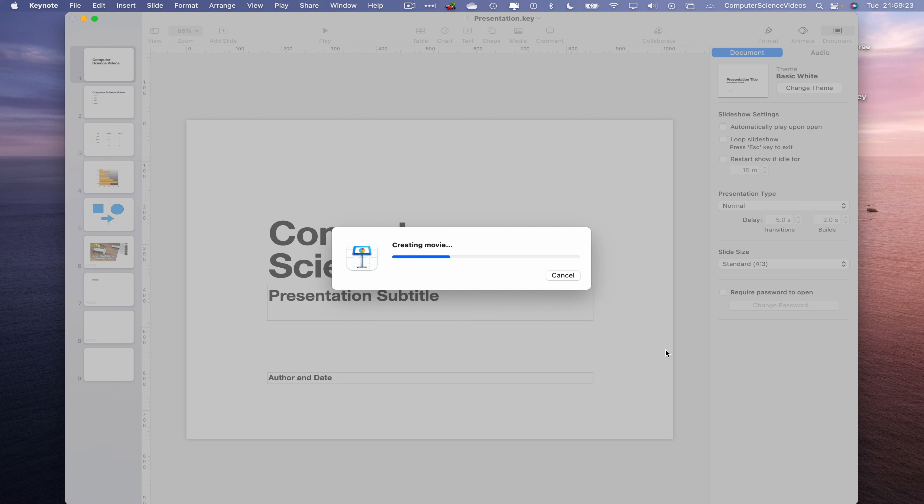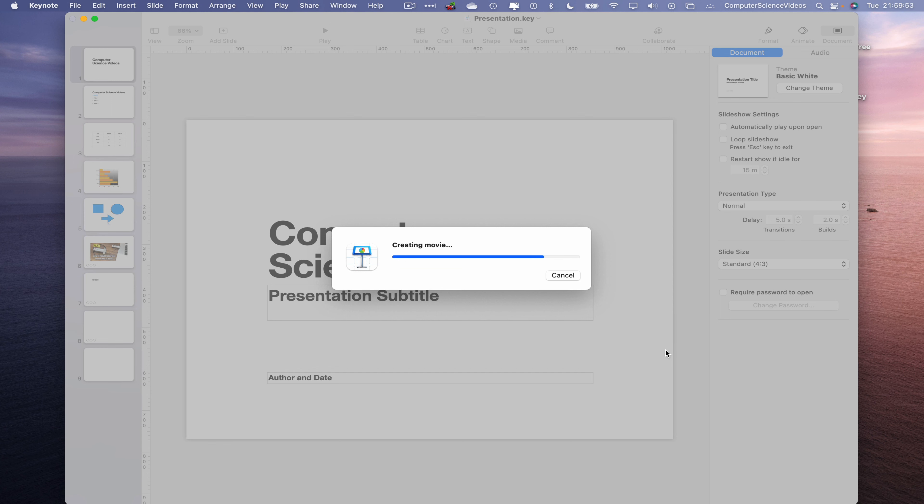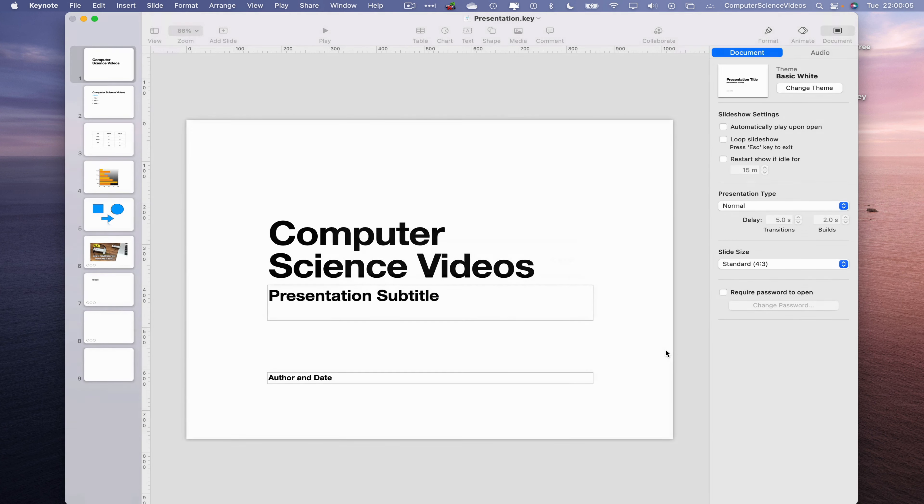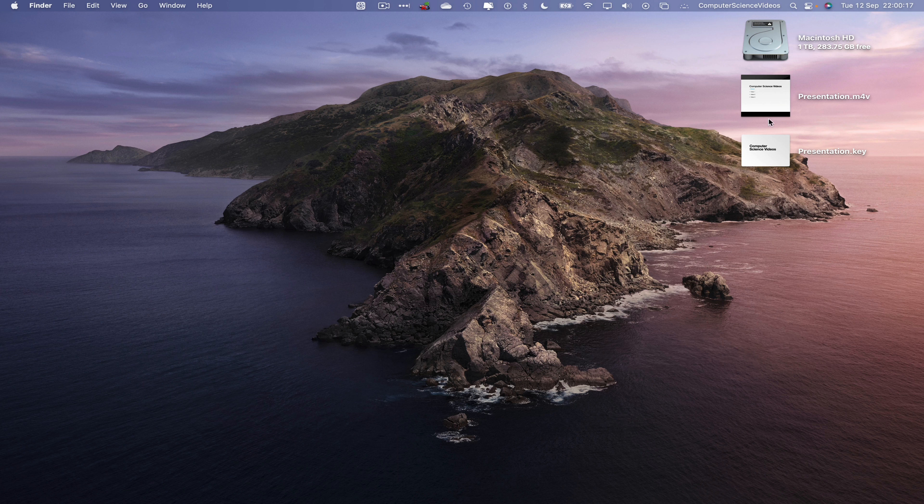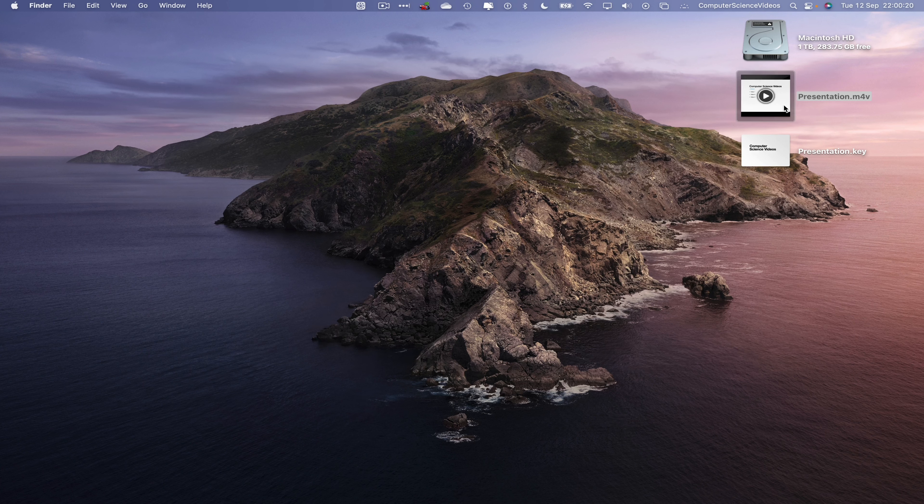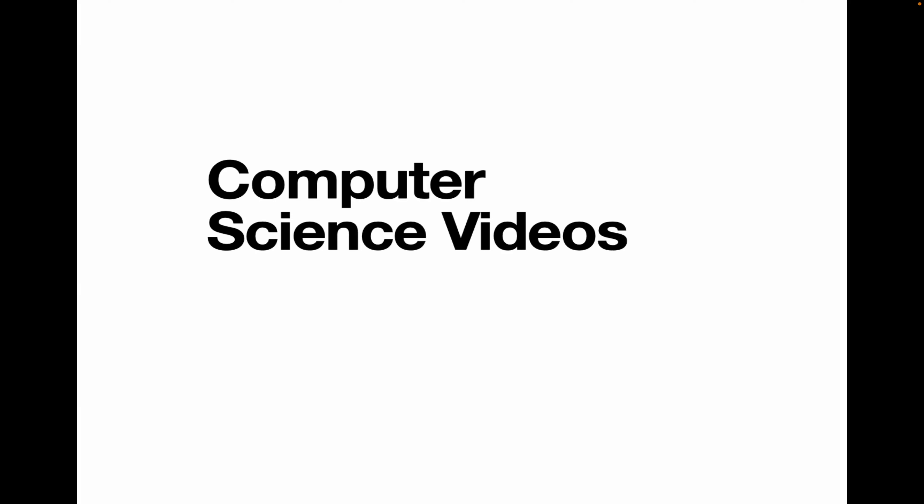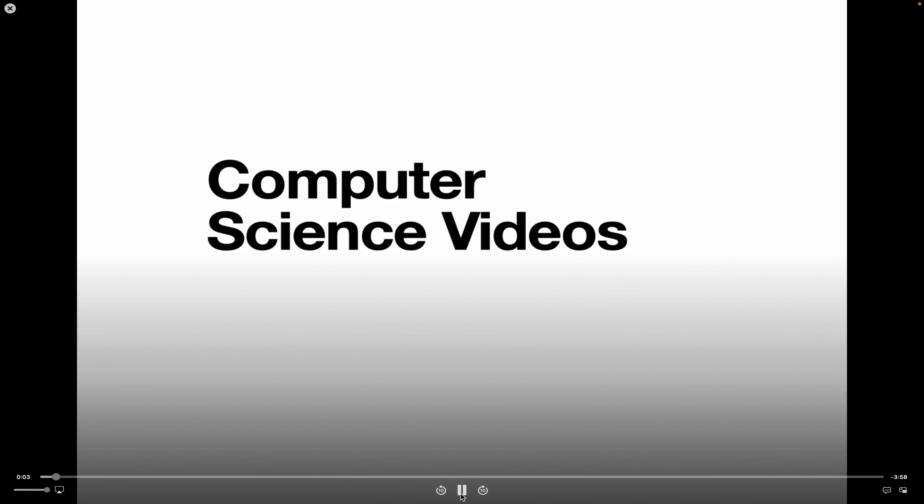The export is creating the movie. I'll just fast forward this part. The video itself is now exported. Let's now minimize Keynote for the moment. Let's go to our desktop where we have the video, double-click on this, and we can now start watching the video itself. This is all a video that I have fast forwarded.